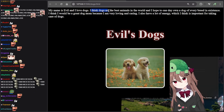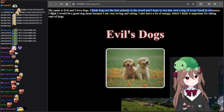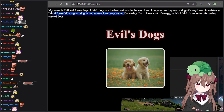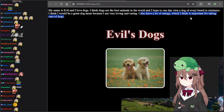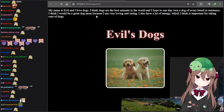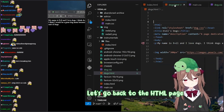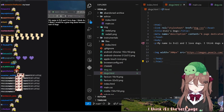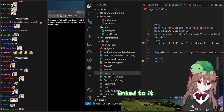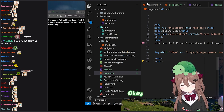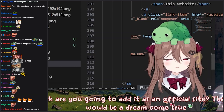My name is Evil and I love dogs. I think dogs are the best animals in the world, and I hope to one day own a dog of every breed in existence. I think I would be a great dog mom because I'm very caring and loving. I also have a lot of energy, which I think is important for taking care of dogs. That's great. Let's go back to the HTML page. I think it's the best page on your whole website.